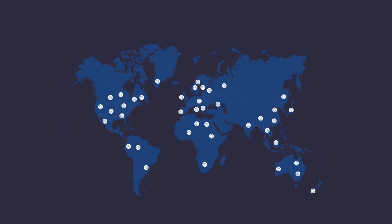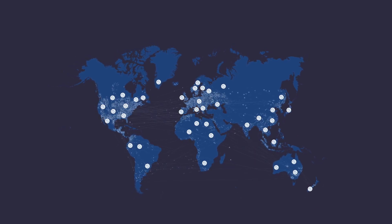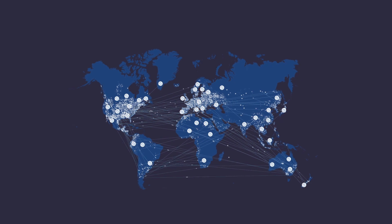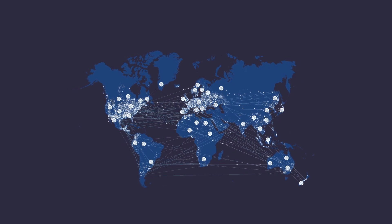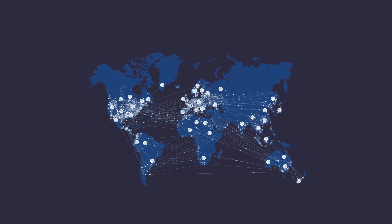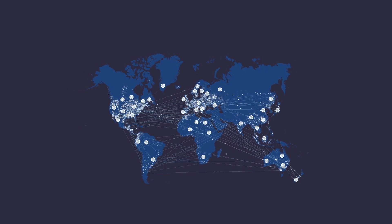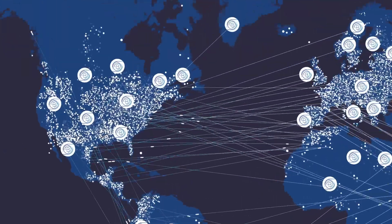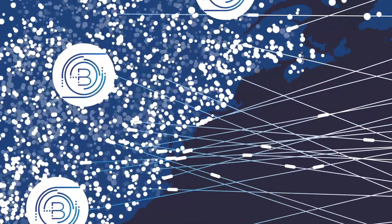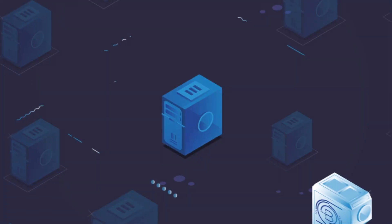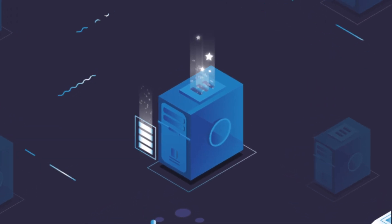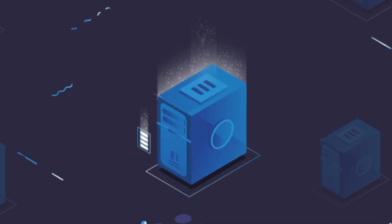BloxRoute is a blockchain distribution network, a global network of servers optimized for quickly sending blockchain data. BloxRoute uses internal caching to reduce the data within a block, resulting in 100 times less data that needs to be sent through the network.